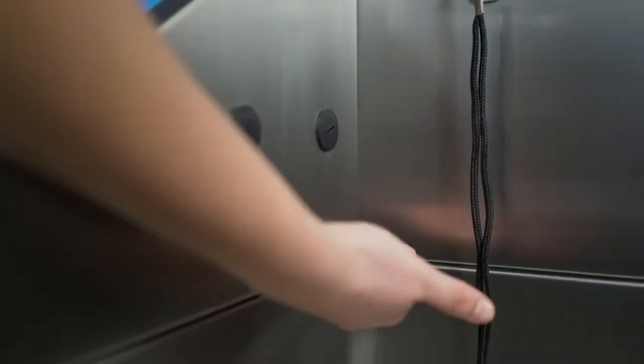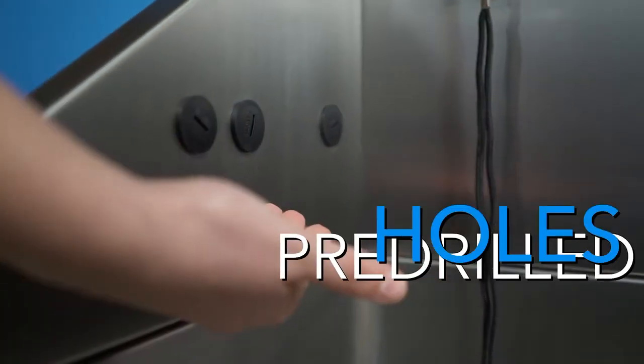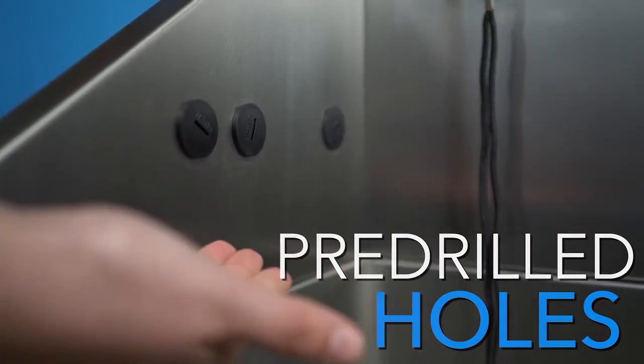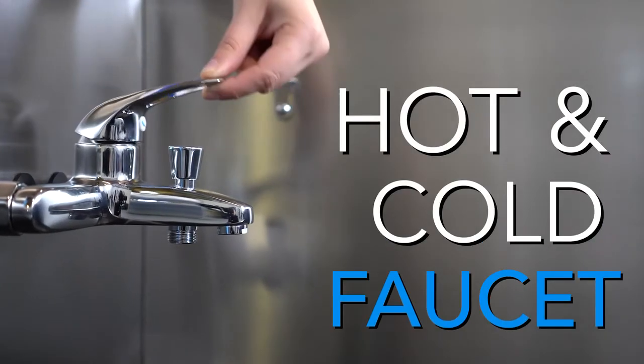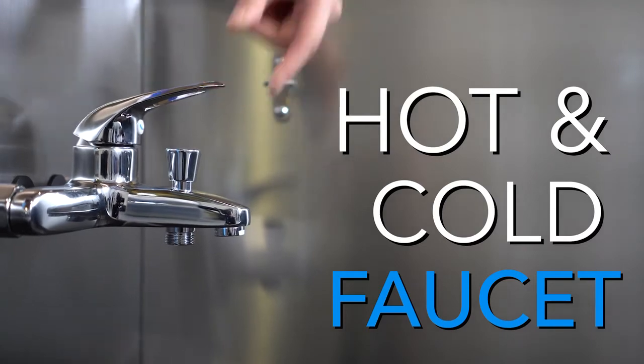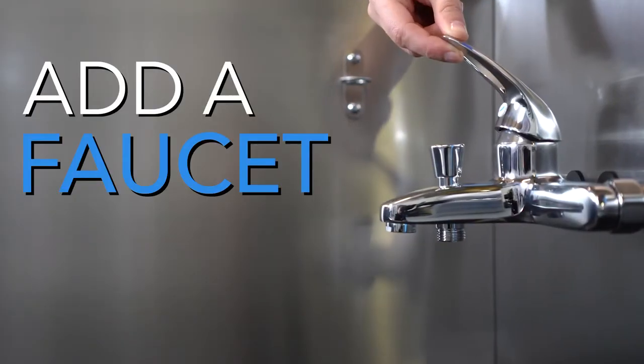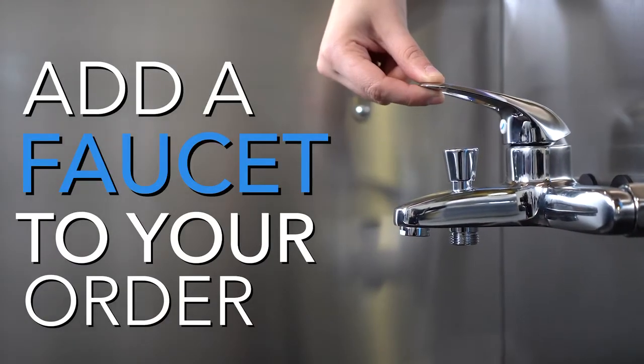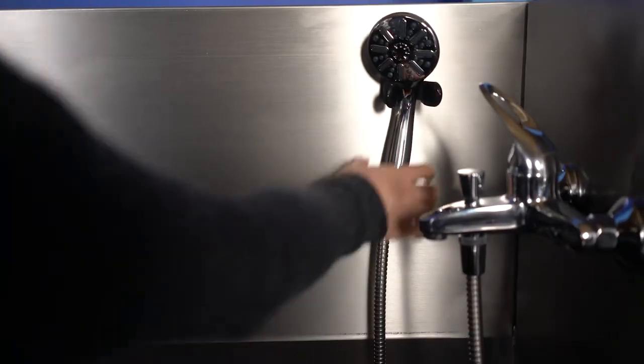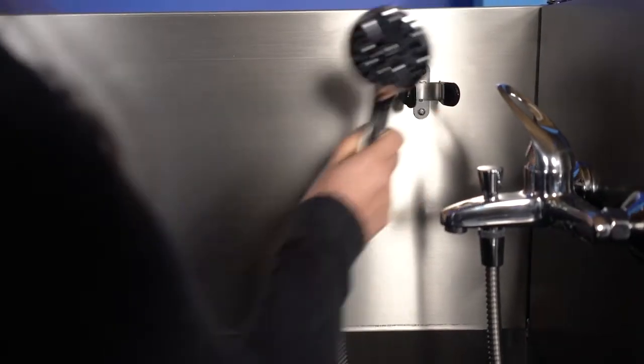Your tub will also come equipped with pre-drilled holes for a hot cold faucet to be installed. Please note that faucet packages do not come standard with their tubs however your sales representative will be happy to help you find a faucet set that would best fit your needs.